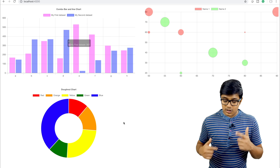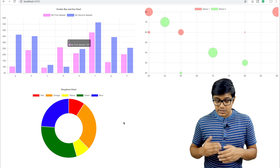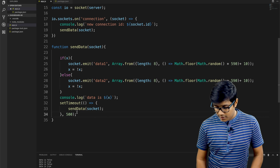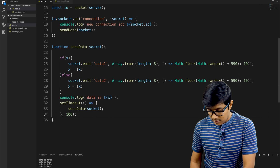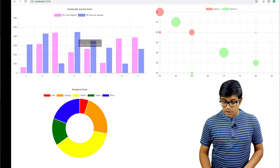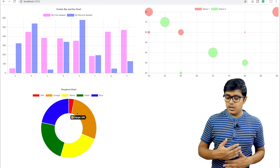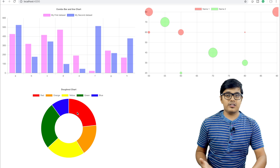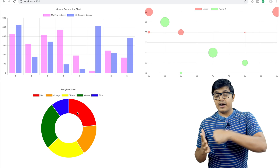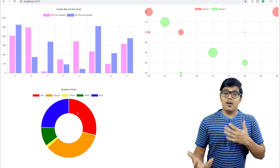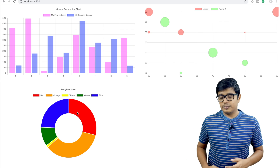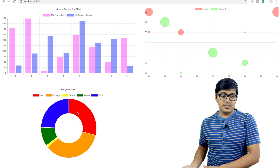I'll change the interval to 500 milliseconds, save it — the server restarts — and you can see the data is now coming in very fast, with no change needed on the front end at all. Now I'll go back and change it to 10 seconds. You'll see the speed of change is now reduced. This demonstrates that when data is pushed from the server, the client executes the logic and displays whatever you want according to the data received.